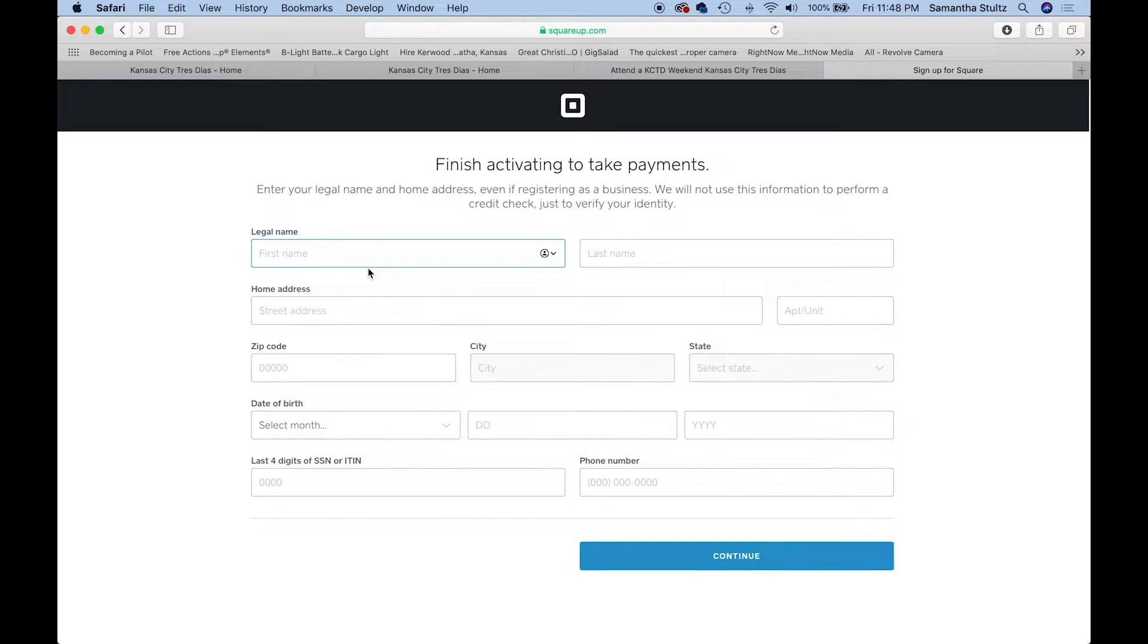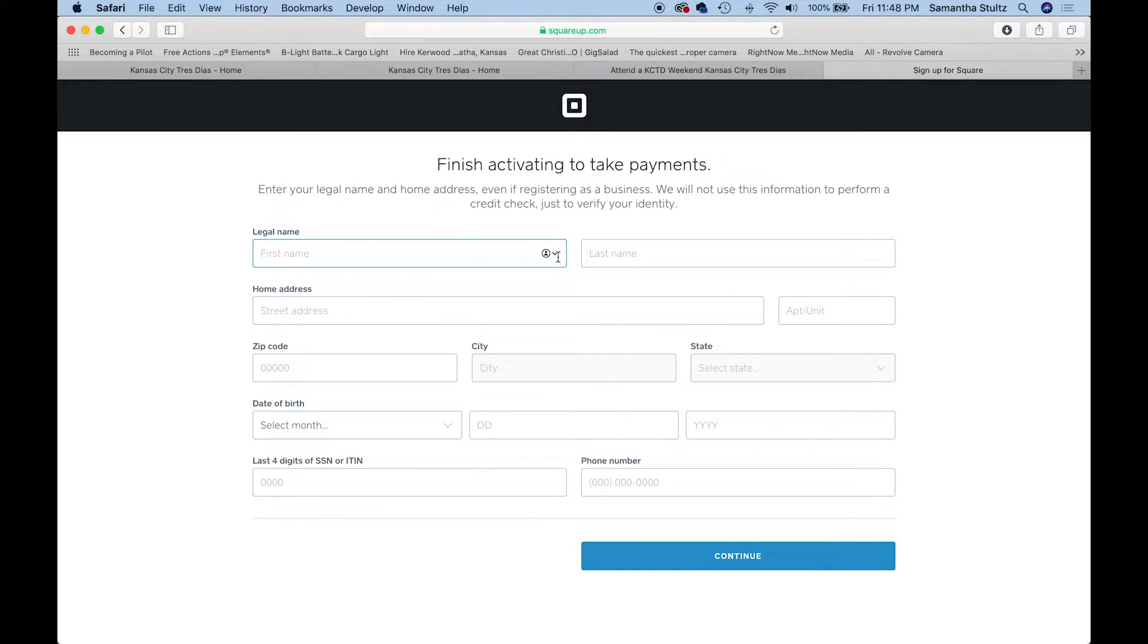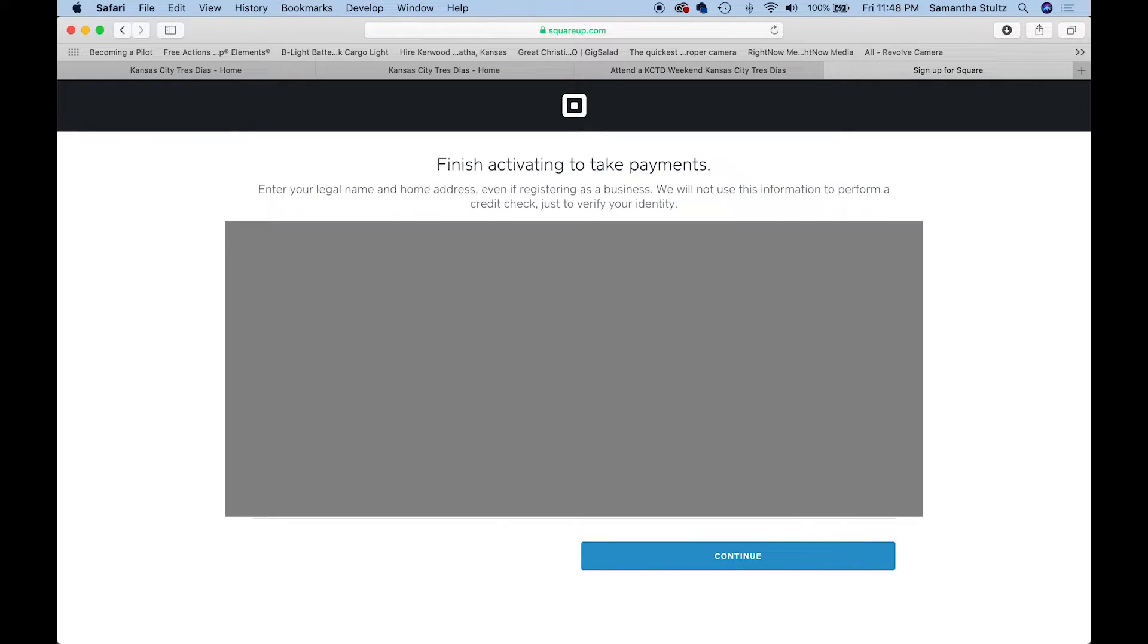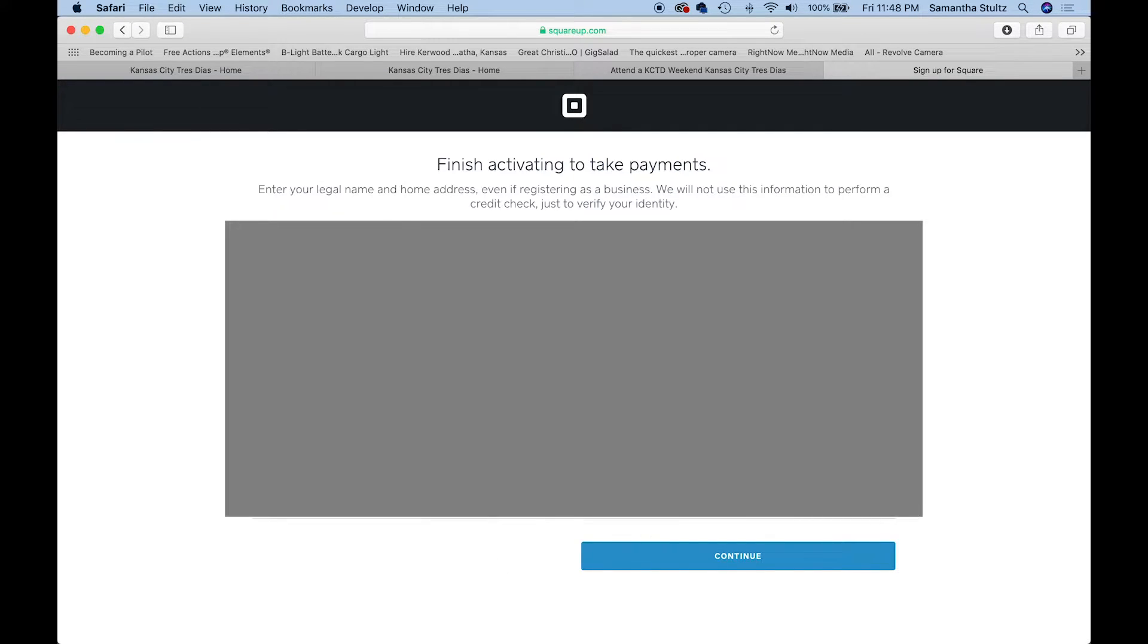You'll fill out this information here. Just for brevity and safety of my information, you're not going to see me fill out this page.